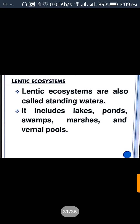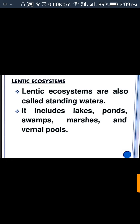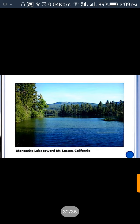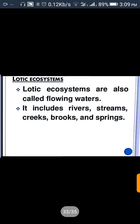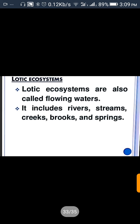The basic type of freshwater ecosystem is the lentic ecosystem — we call it standing water. It includes lakes, ponds, marshes, and water pools where the water is still.